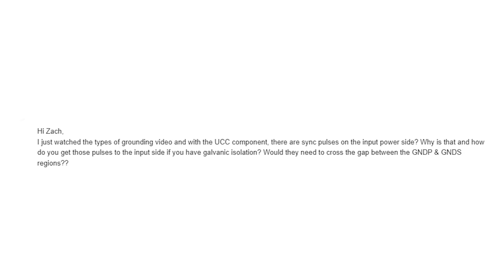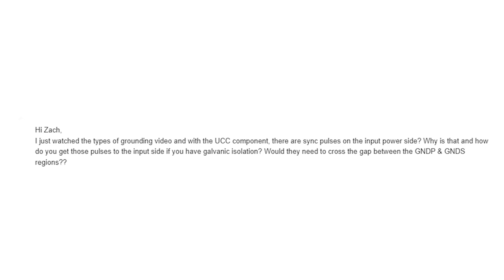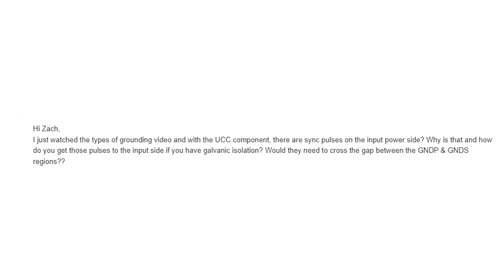Okay, so first things first, let's go ahead and take a look at that viewer question. John S writes, Hi Zach, I just watched the types of grounding video and with the UCC component, there are sync pulses on the input power side. Why is that? And how do you get those pulses to the input side if you have galvanic isolation? Would they need to cross the gap between the GNDP and GNDS regions? So in this question, I'm assuming that it is implying the sync pulses are originating from the secondary side in that system. So if the sync pulses do originate from the secondary side, then in that case, the answer is you would have to couple them across that gap between the primary ground and secondary ground regions somehow with some component.